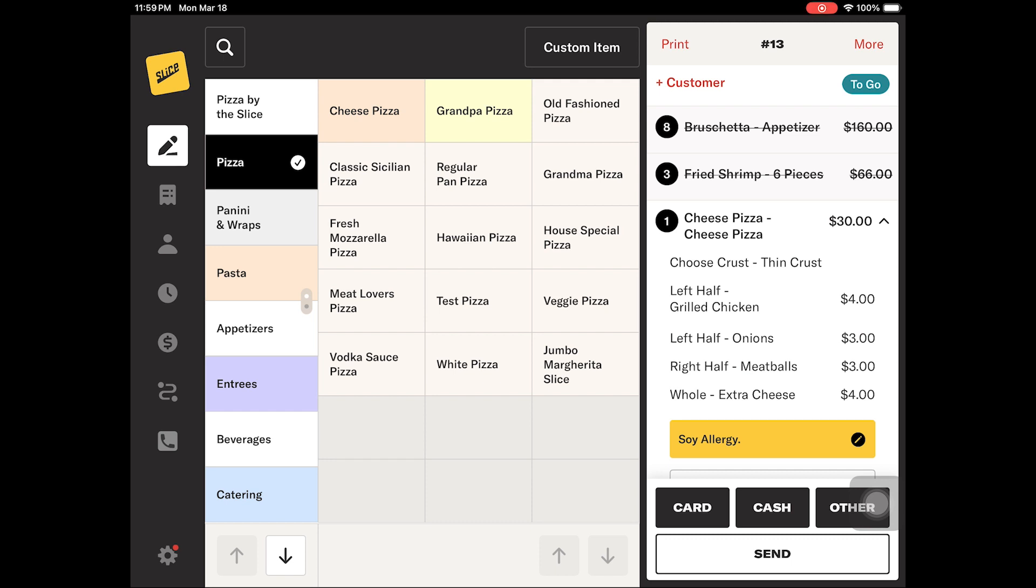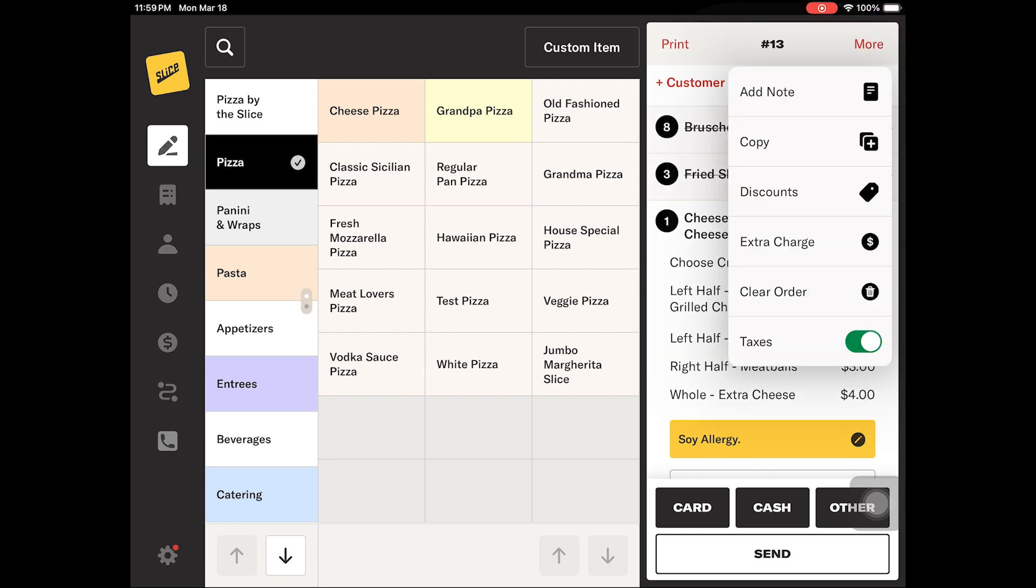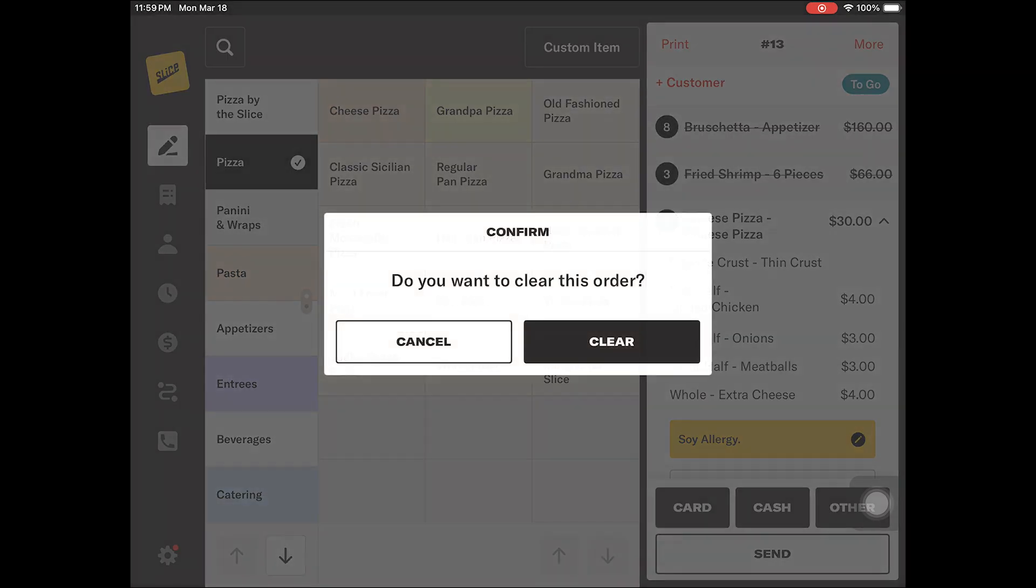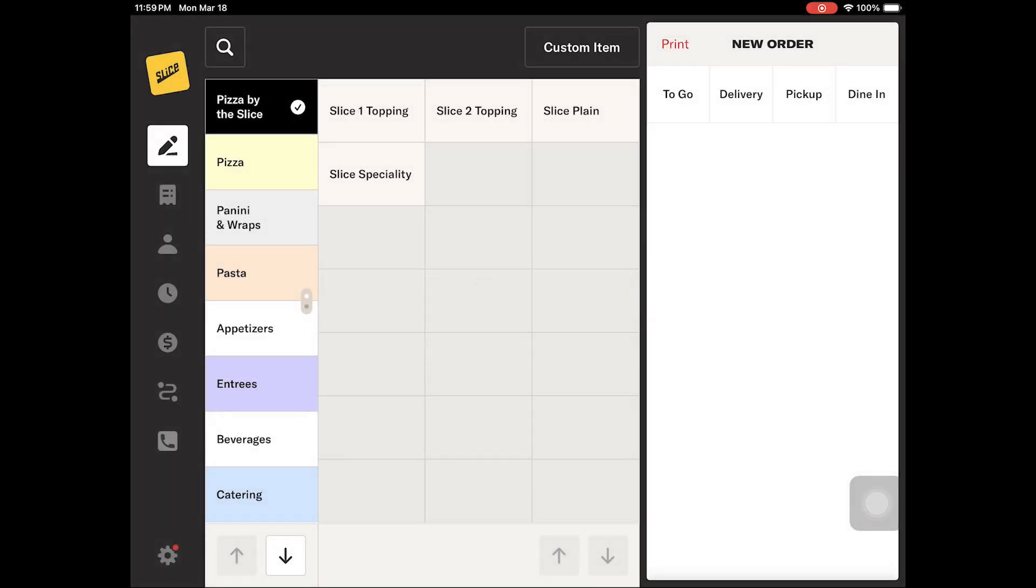The third option is to use the more button in your screen's top right corner and choose clear order. This option will clear the entire check and allow you to start a new order.